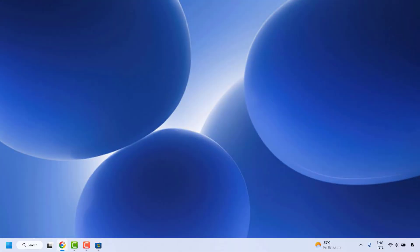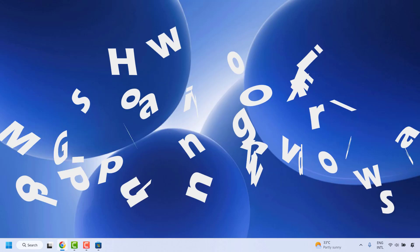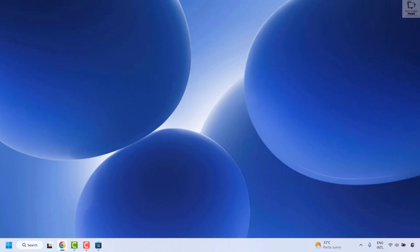Good day everyone, you're watching Radio Fixes. In this video I'm going to talk about how to fix the MS Gaming Overlay popup in Windows. You would get this error message: 'You will need a new app to open this MS Gaming Overlay' whenever you are trying to play a game or press Windows plus G key on your keyboard. There are a couple of steps you could try to get this issue resolved.